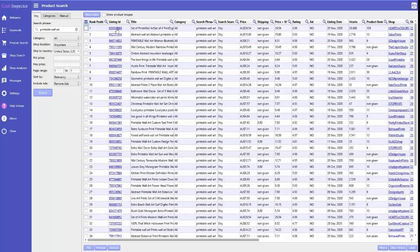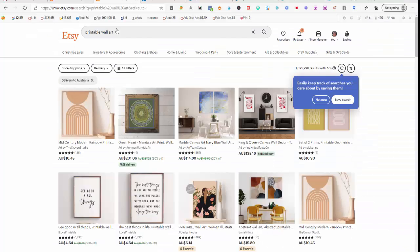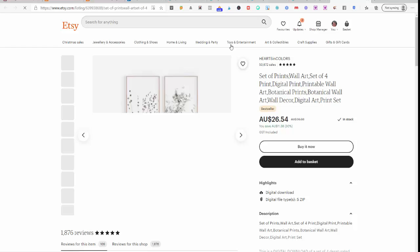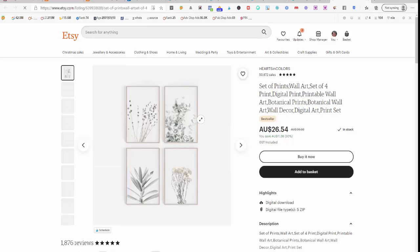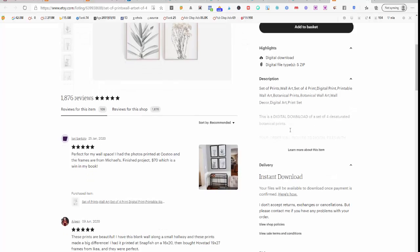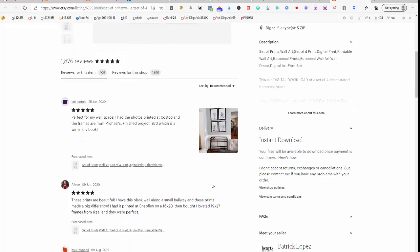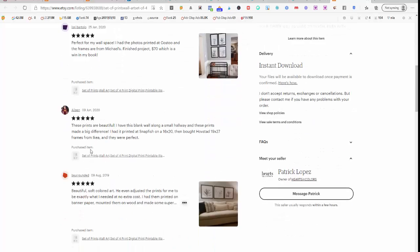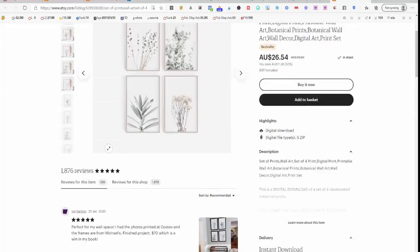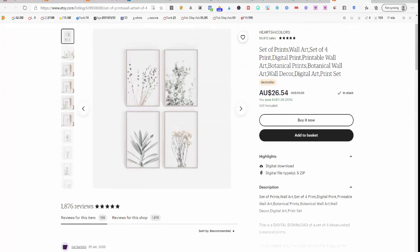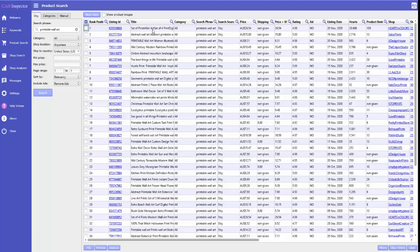Now if I press on here it will go straight to that item on Etsy, so we can look at the listing. We can see what else they're selling. We can see reviews. But also back to the software, it will tell you the title, the search phrase, the price.